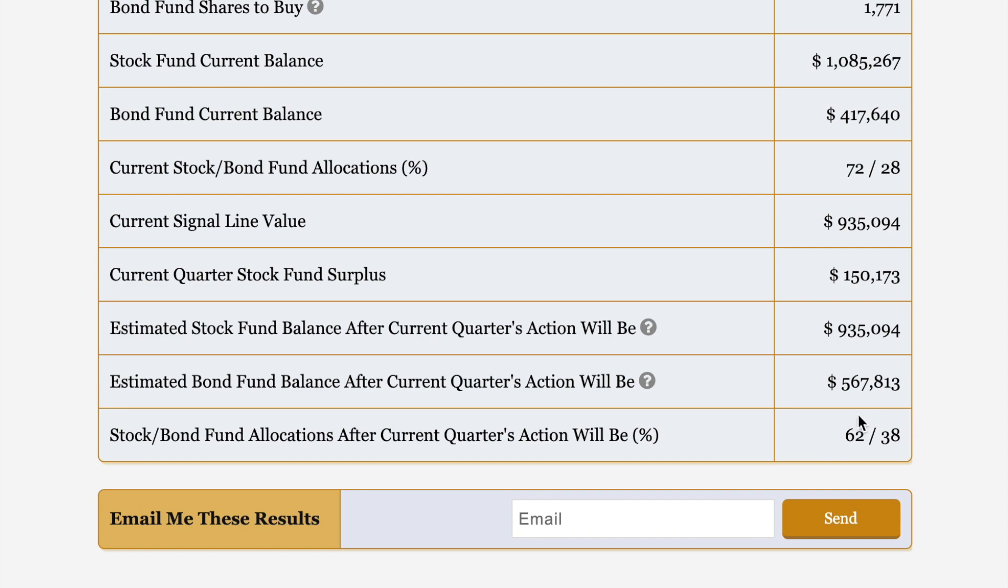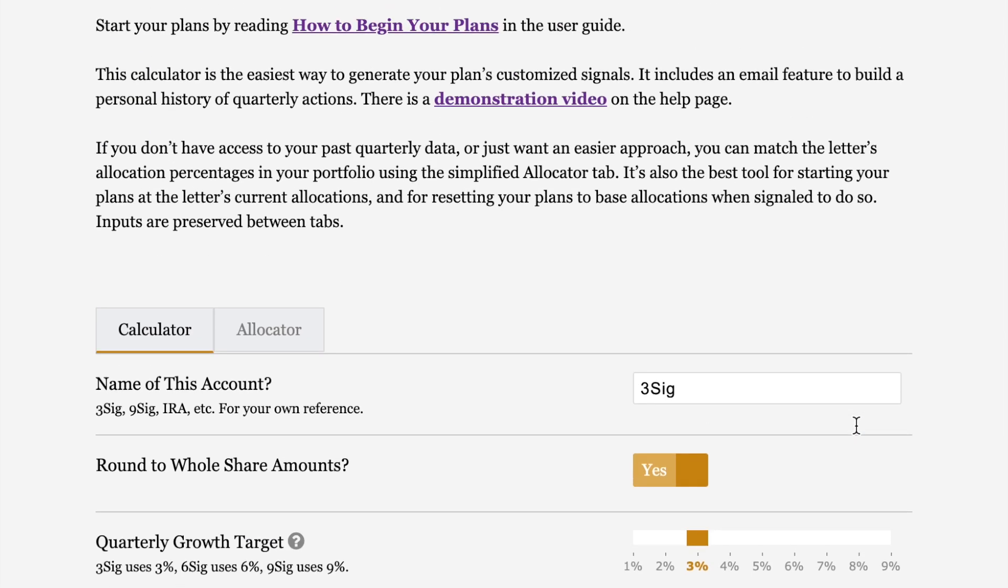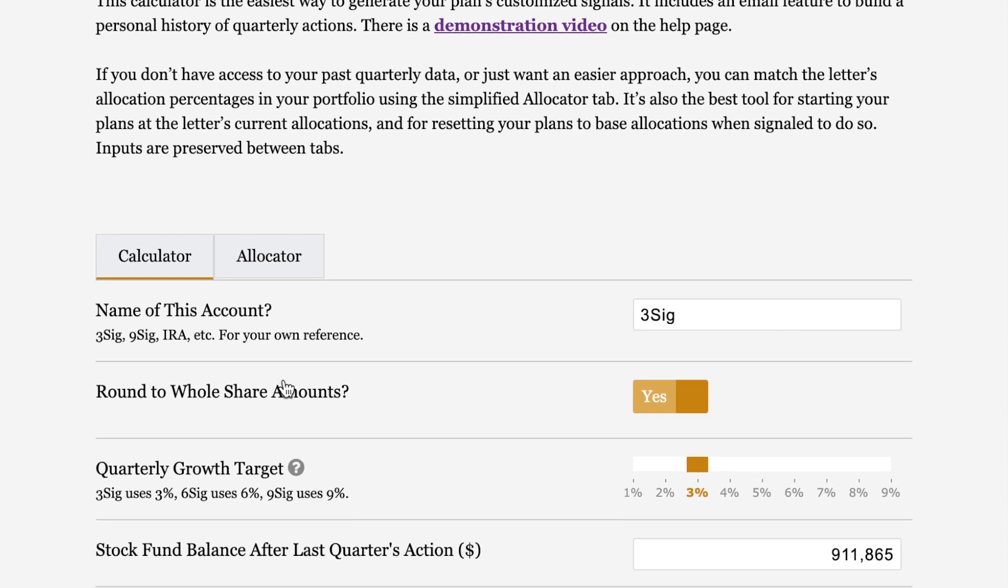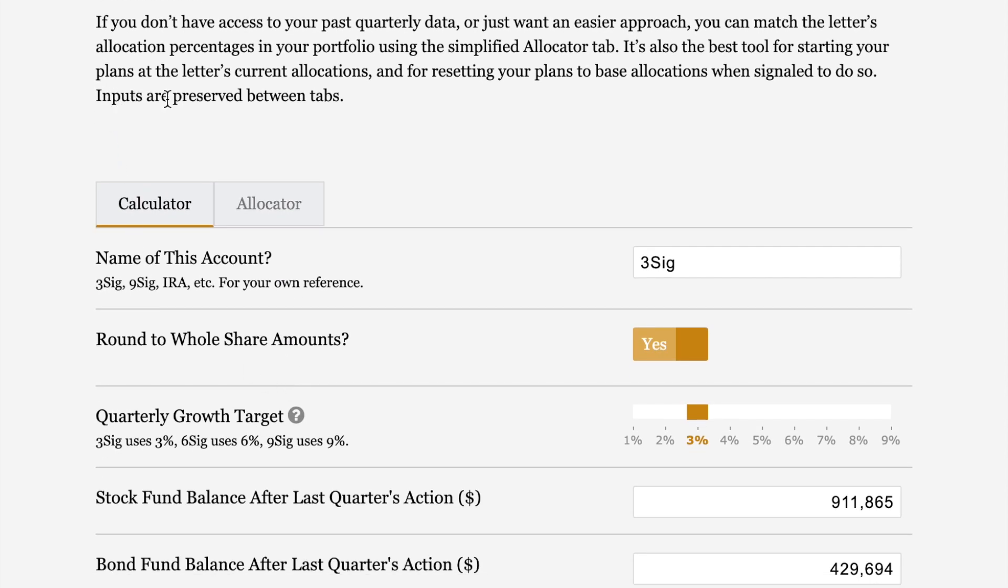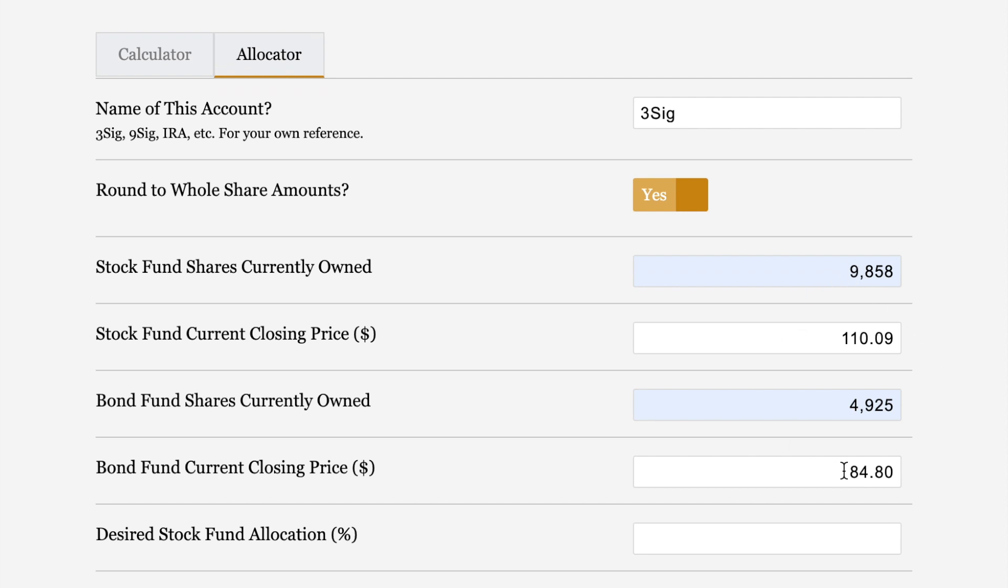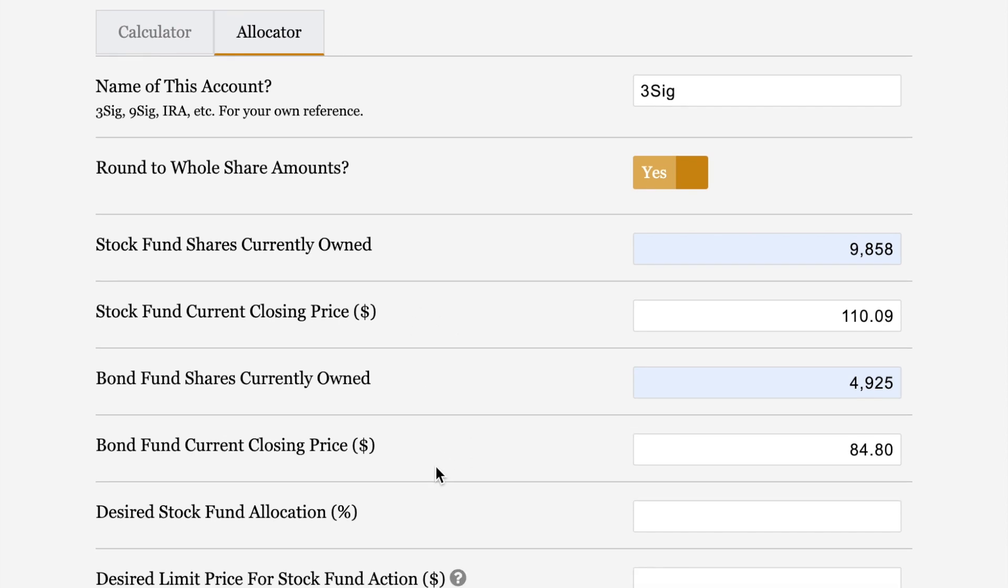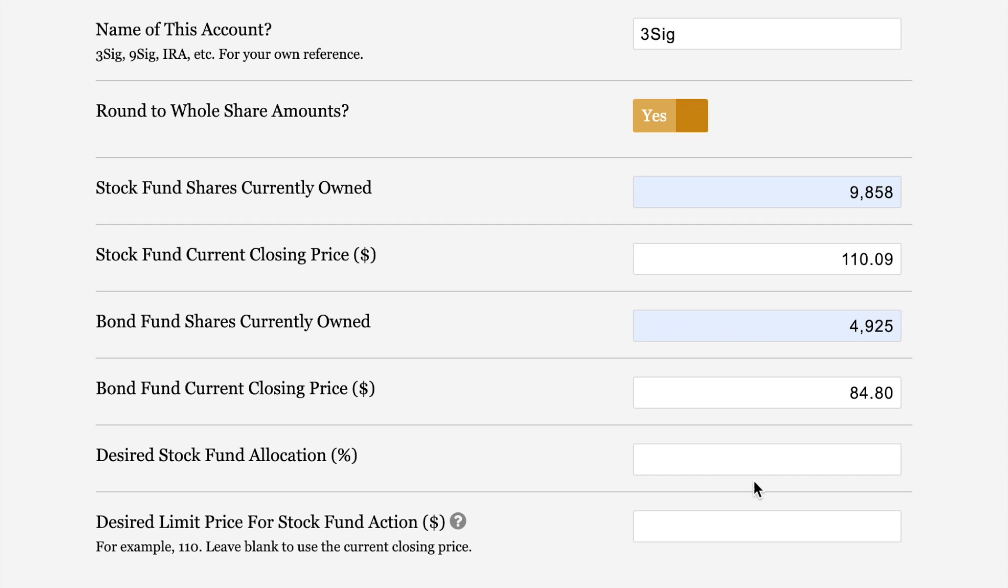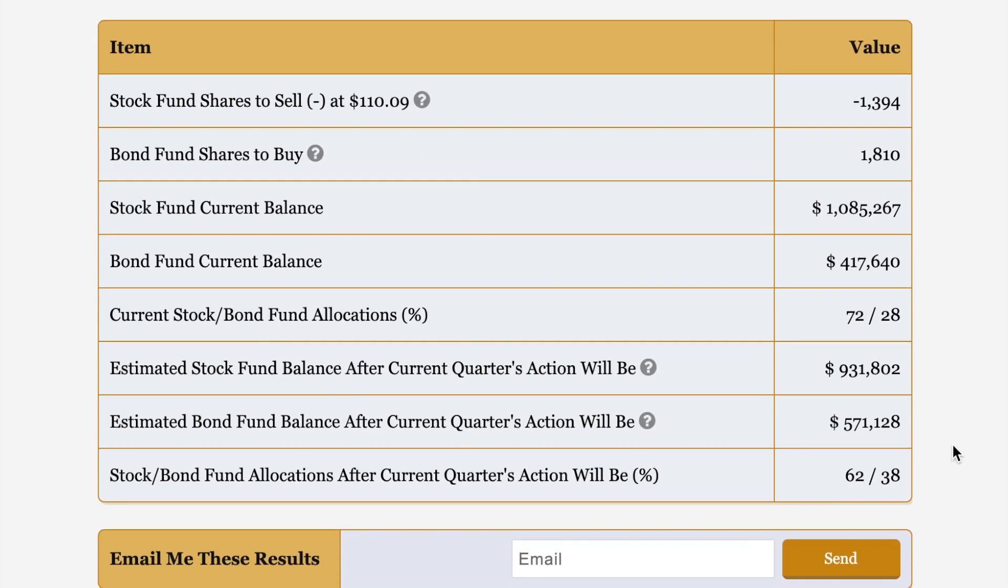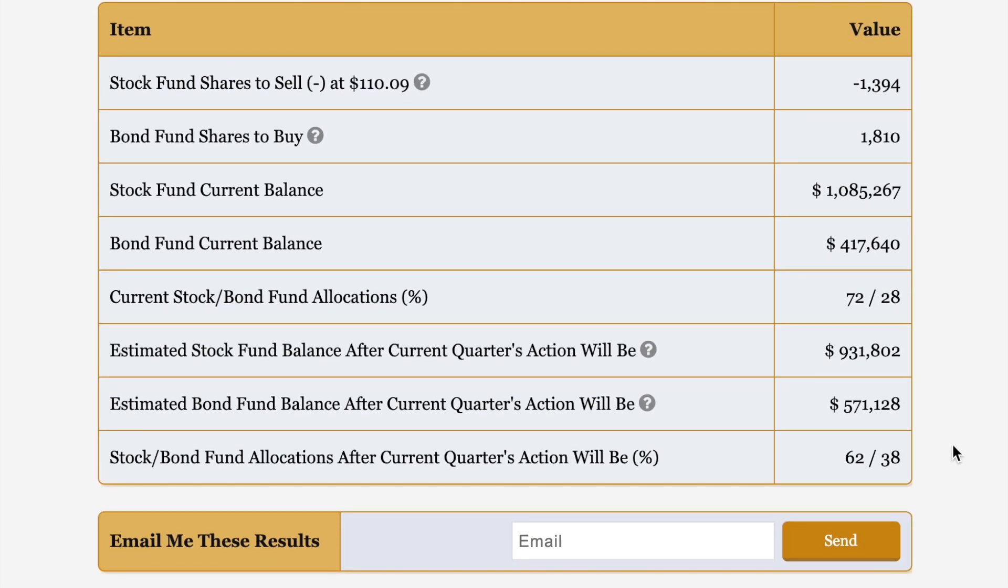Looking back to this allocation, this 62% stock allocation can be used here on the allocator tab to make your life easier by just following along with the letter. Something else I want to point out to you is this right up here. Inputs are preserved between tabs. So you can click over to the allocator and your familiar inputs from the previous calculator tab are already here for you. Same number of stock fund shares owned, same closing price, same number of bond fund shares owned, same bond fund closing price. And now looky here. You can put in that 62% stock fund allocation that we know we're going to get after taking these actions. So if you were looking in the letter, you would see at the bottom of the 3SIG portfolio summary in April 2021 that the stock bond allocations after this quarter's action will be 62.38. You put that 62% in here, click calculate, and you are done for the quarter. Look how magical that is.